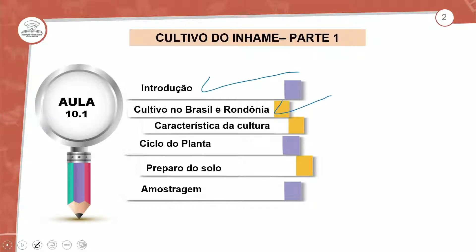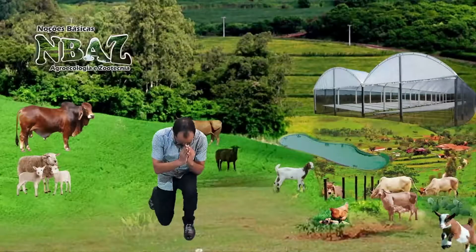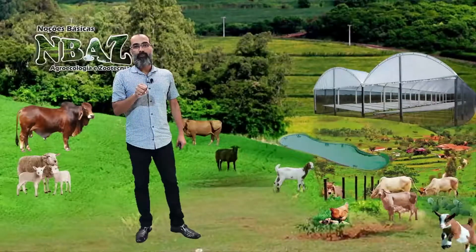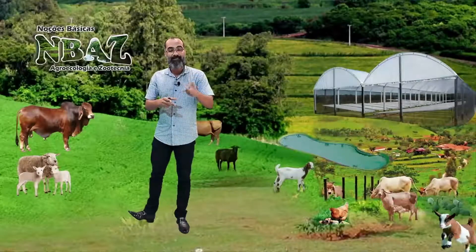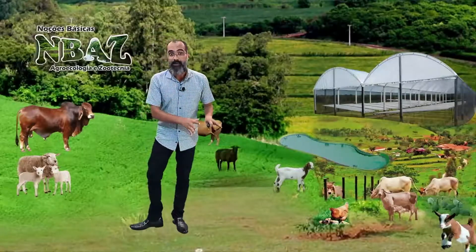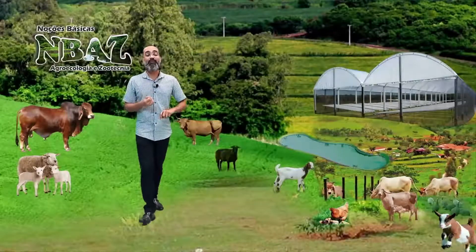Cultivo do inhame em Rondônia. Vamos ver as características no Brasil e no estado de Rondônia, os principais municípios produtores, as necessidades dessa cultivar, o ciclo da planta, o preparo do solo. A partir de agora vai ser específico para a cultura do inhame, levando em consideração toda aquela base que tivemos nas aulas anteriores.